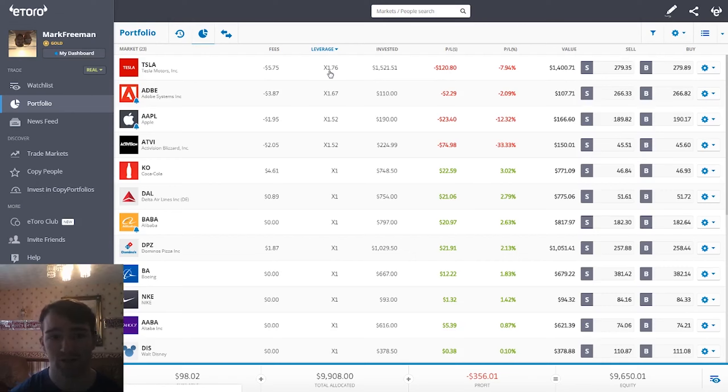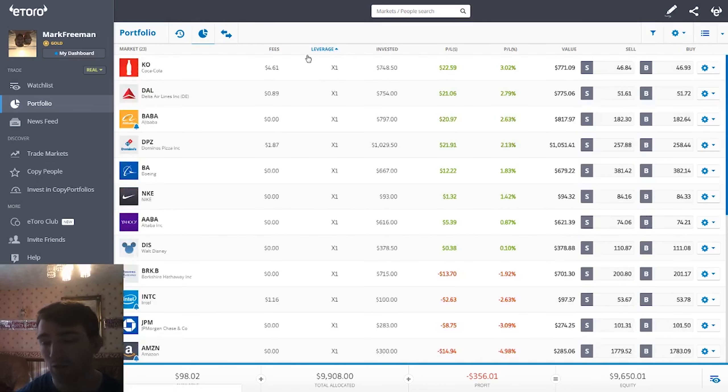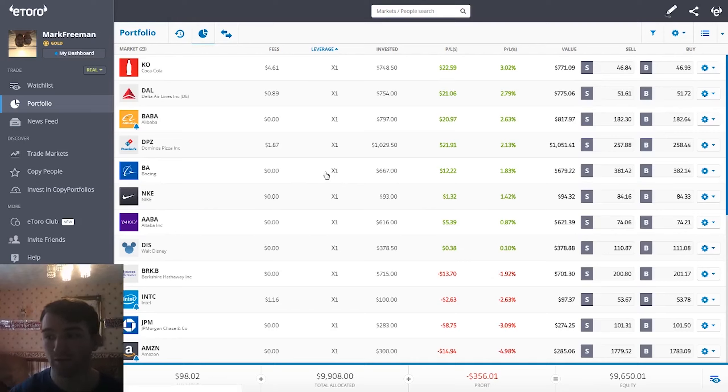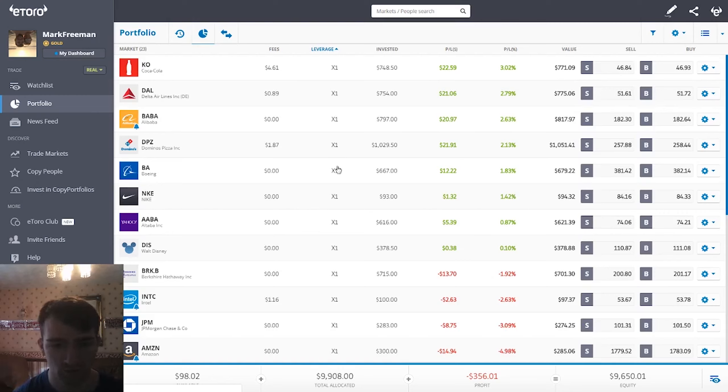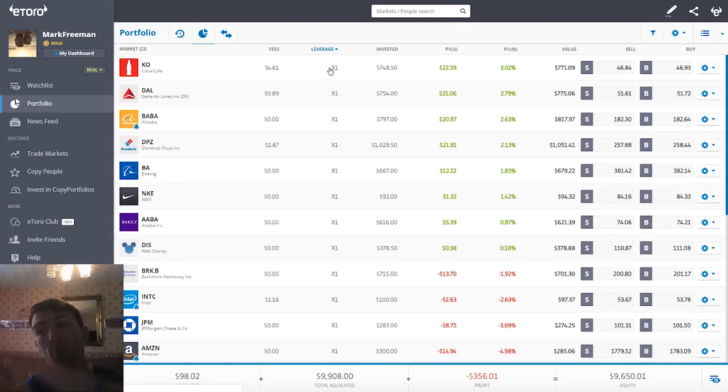You can see for the most part on eToro, I'll use my account for example, I don't use any leverage whatsoever, which is times one. That's what no leverage means. When you use times one, you're actually getting the real stock, not a CFD. That's a whole different thing, we'll go into that some other time. When it's times one, you're not borrowing any money. It's your money multiplied by one, which equals your money.